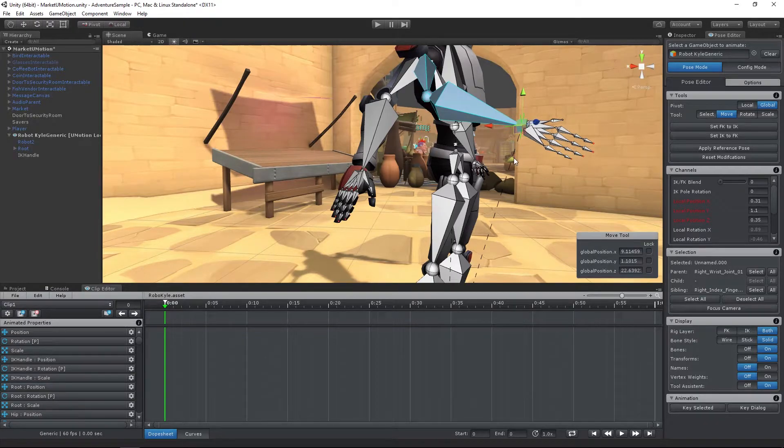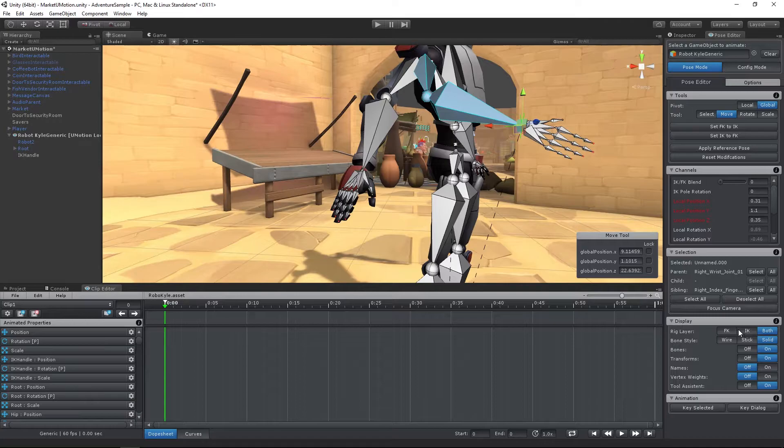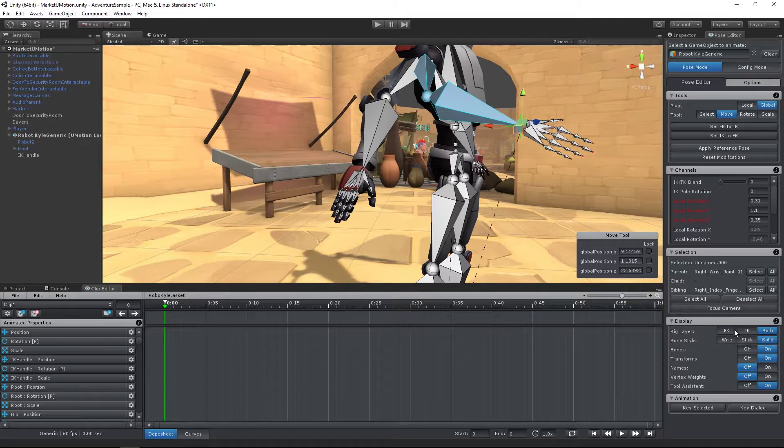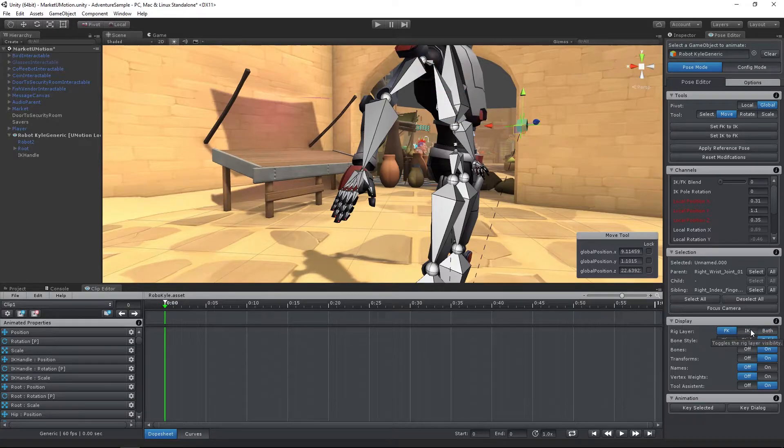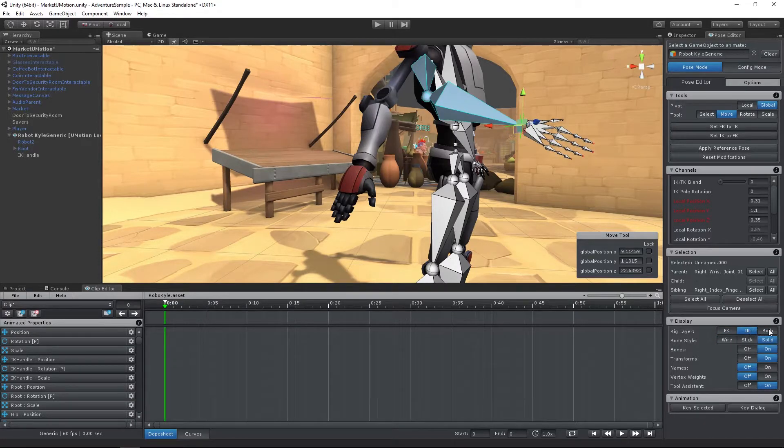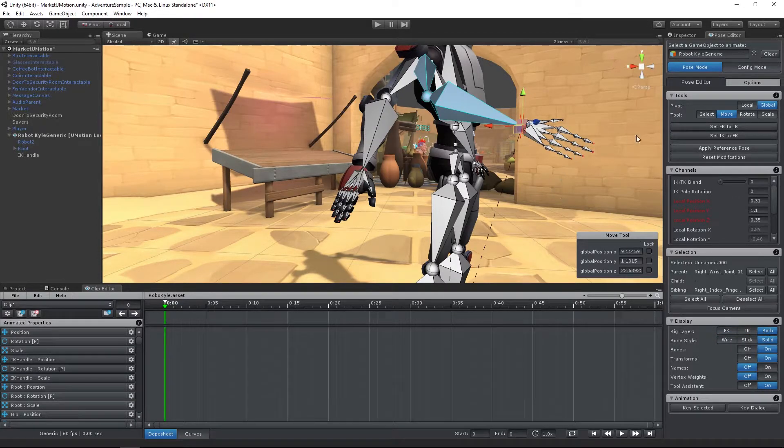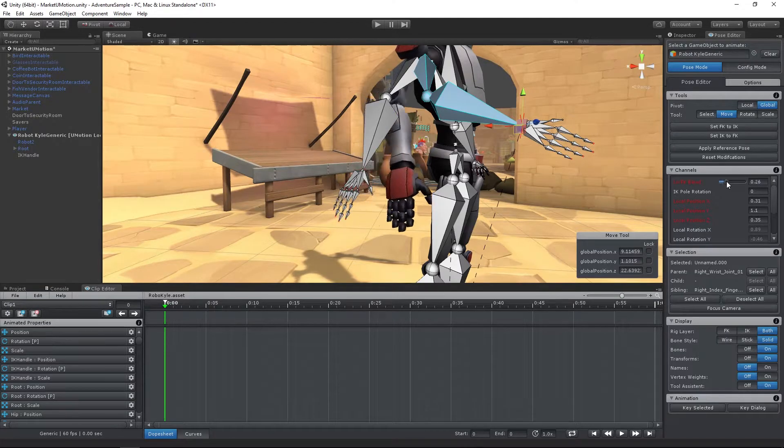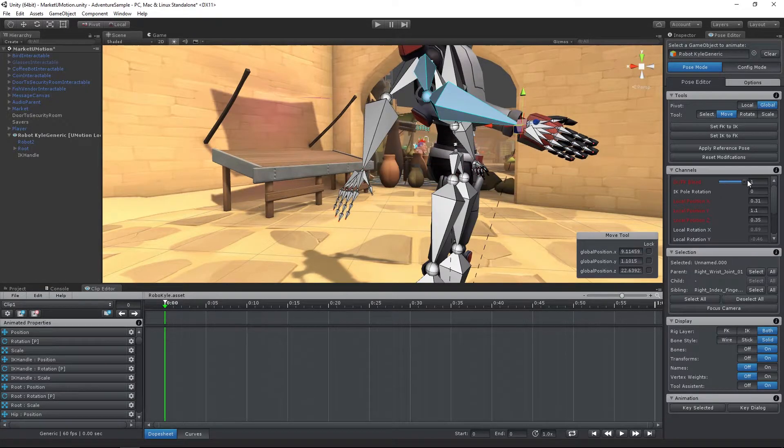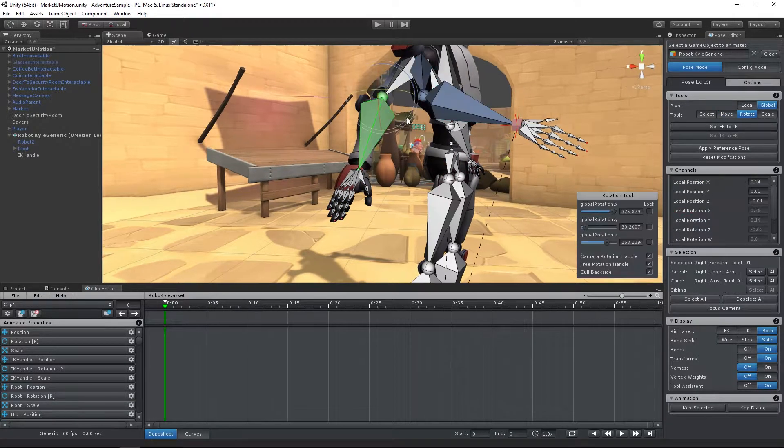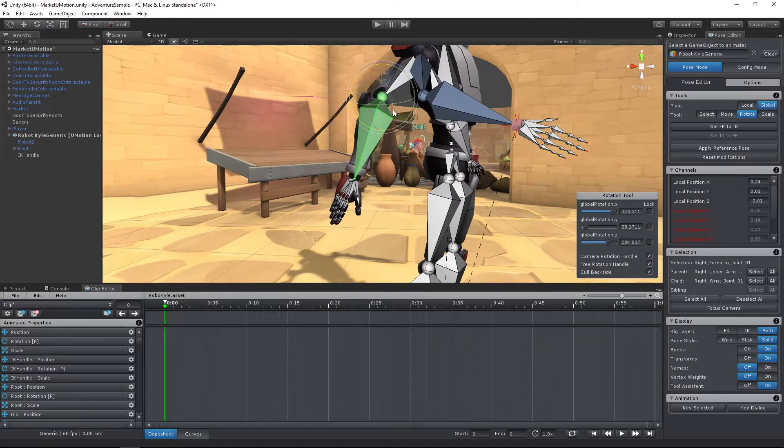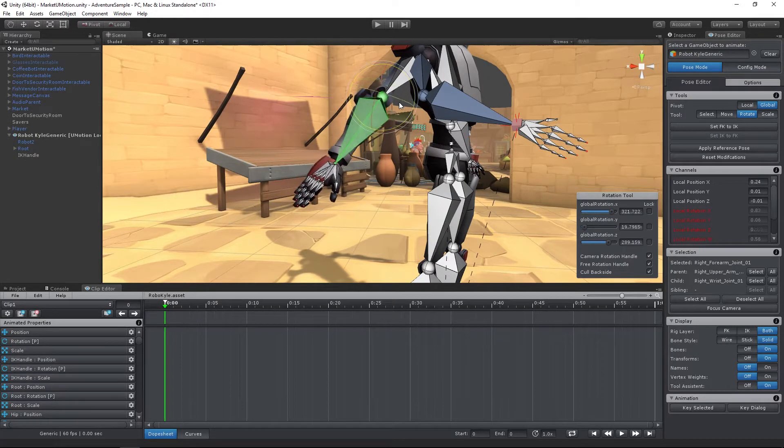That's why U-Motion uses two rigs: one for forward kinematics and one for inverse kinematics. That way you can easily blend between both rigs, allowing you to combine the power of both approaches.